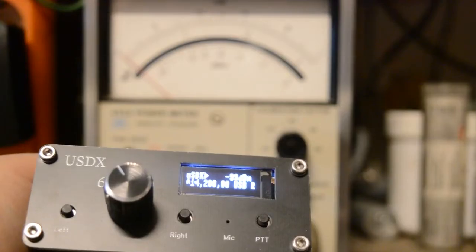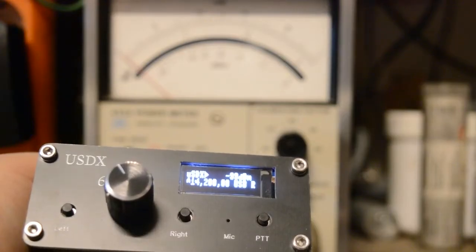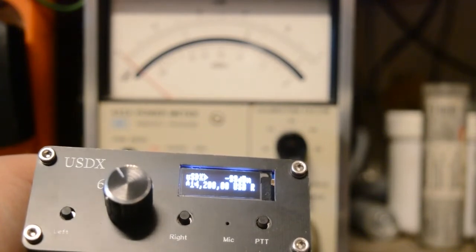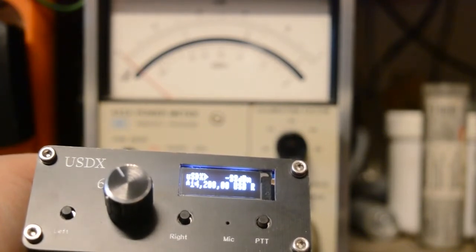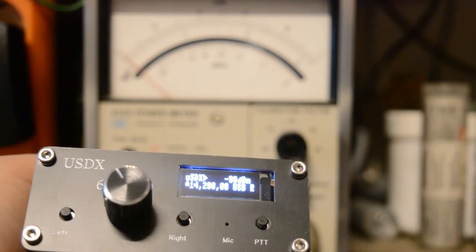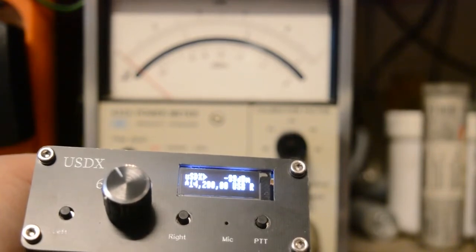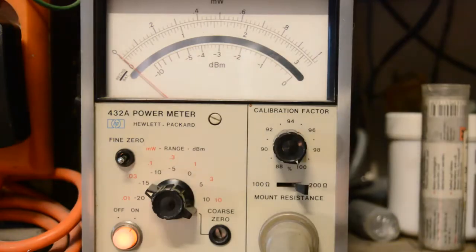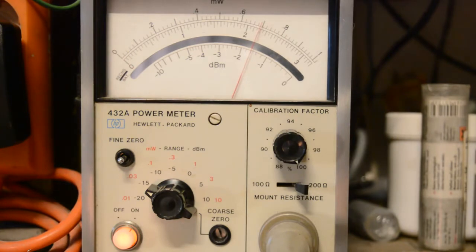If I connect that USDX transceiver with that power meter and set it into the lower sideband mode and push the PTT button, you can see something like this. I press the button and I release the button.